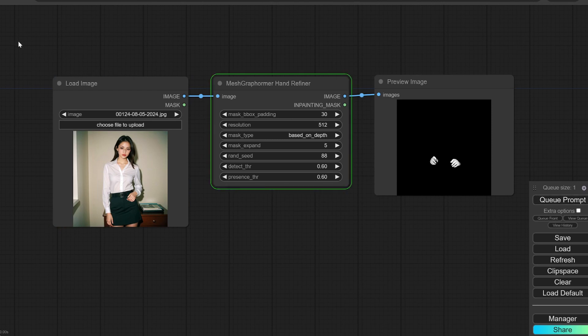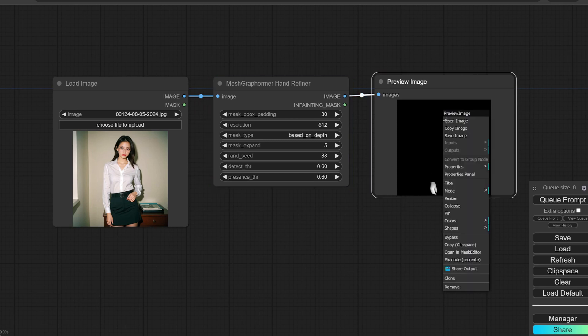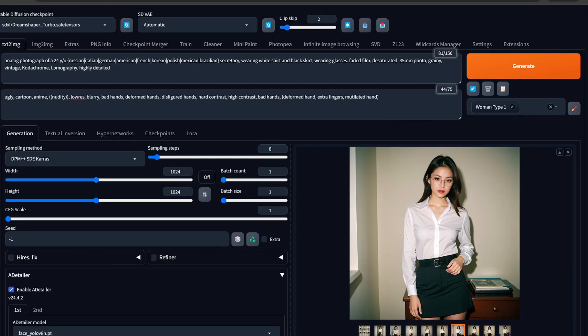I'll make a separate video on this whole workflow, but it is very easy. Once this is done, you can see we get an image — we just need to copy the image.